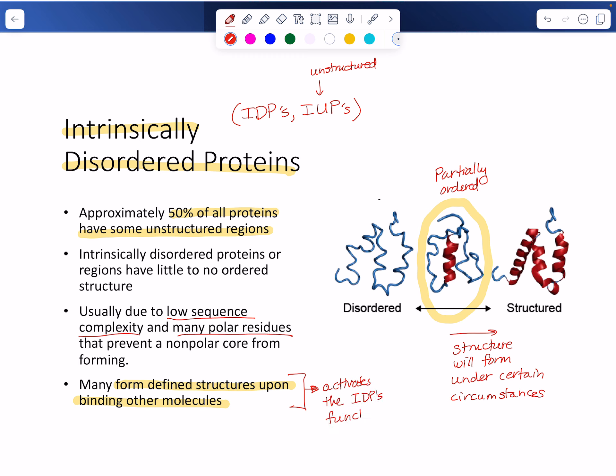This is another way we can control chemical reactions in the cell — having a variety of ways to activate molecules and get them from a non-functional state to a functional state. Intrinsically disordered proteins are one of those mechanisms.